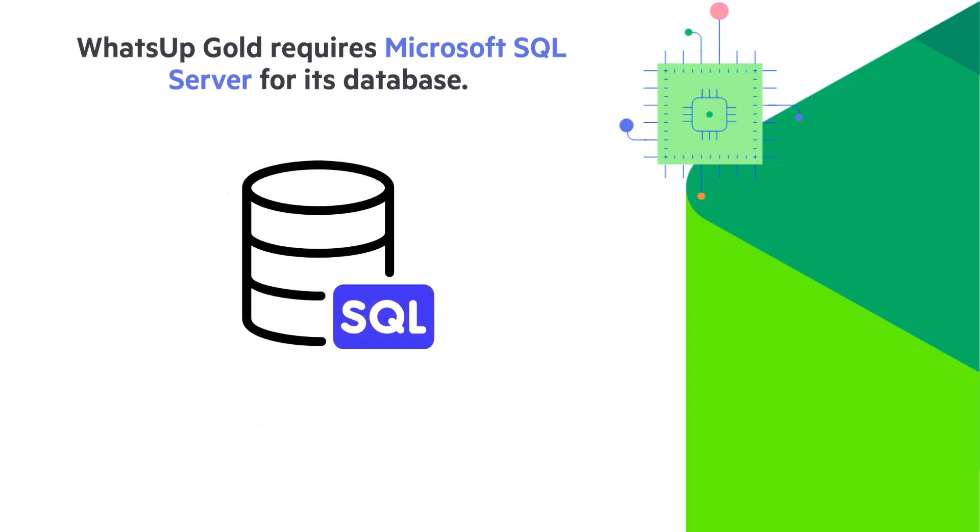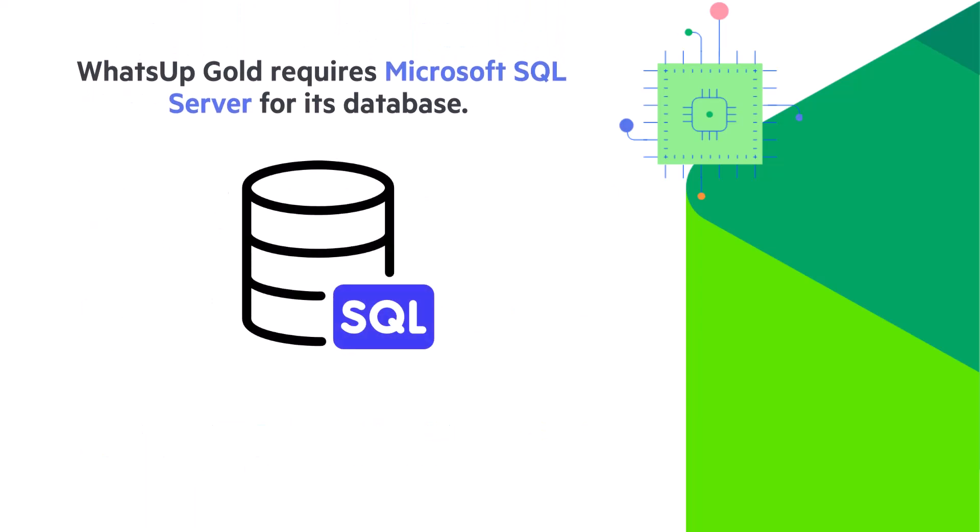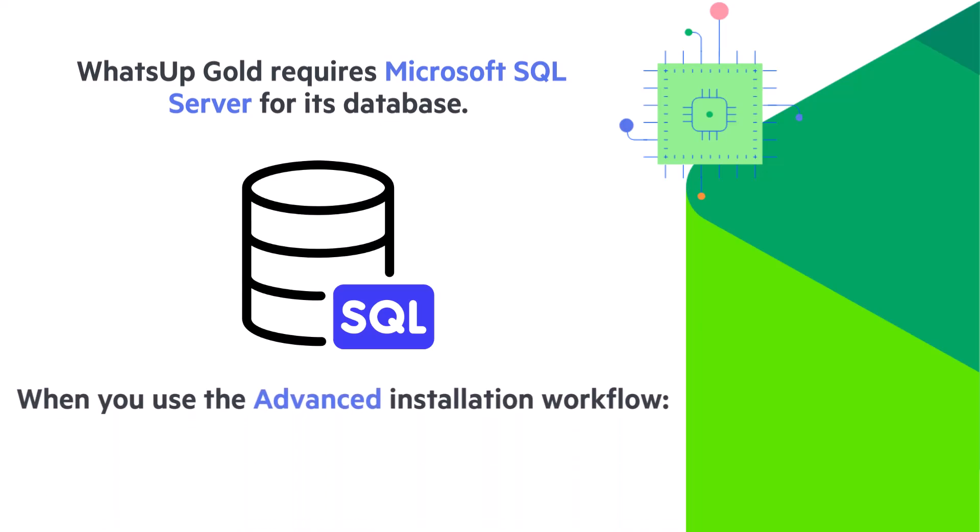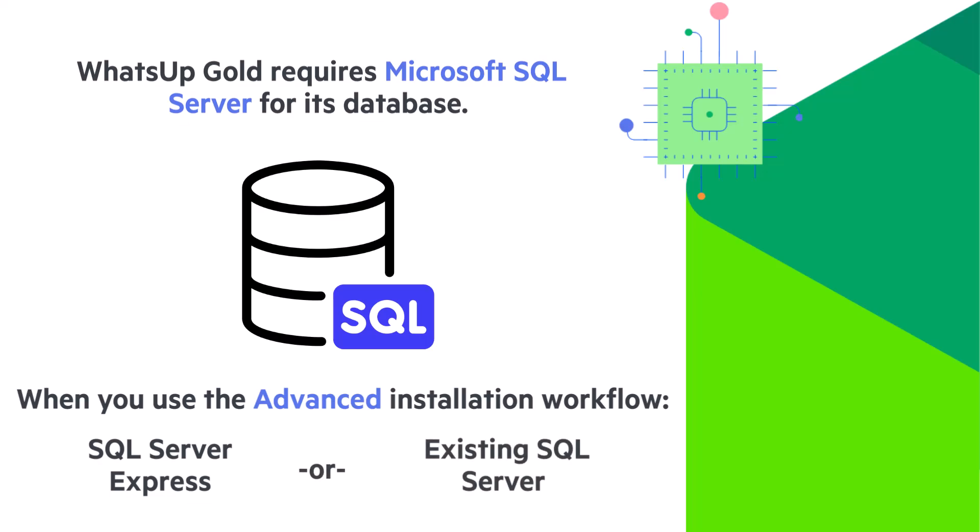WhatsUp Gold requires Microsoft SQL Server for its database. When you follow the advanced installation workflow, you can choose to use either the dedicated instance of SQL Server Express that is packaged with WhatsUp Gold or an existing SQL Server database.